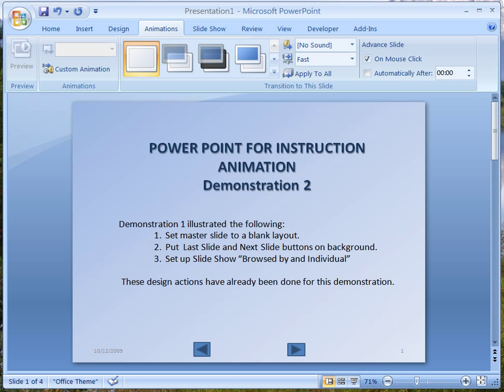Welcome to this second demonstration for using PowerPoint for instruction. In the first demonstration we showed how to set a master slide to a blank layout so that you could control everything on the screen. We also showed how to put a last slide and next slide button on the screen, and how to set up the slideshow in a browse by individual mode so that only the buttons you place on the screen are active. Any other click will not automatically go to the next slide.